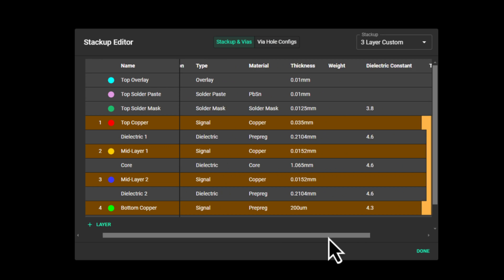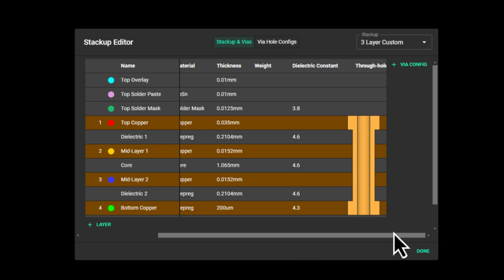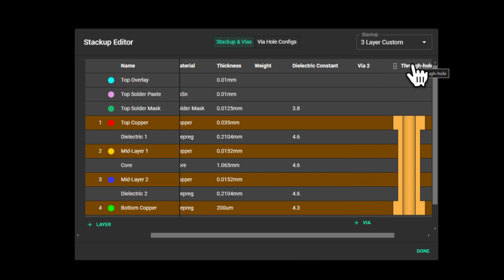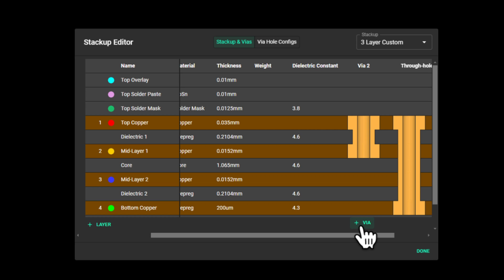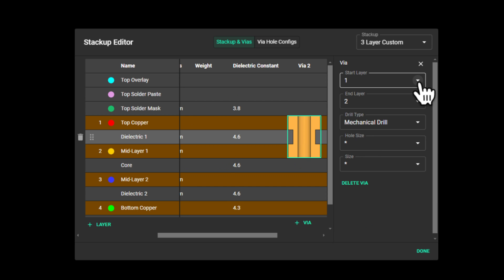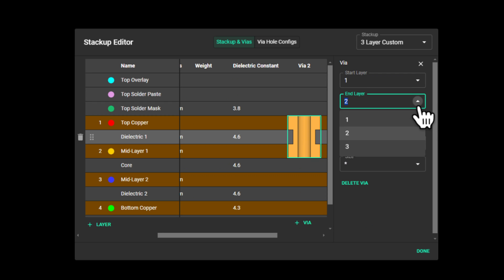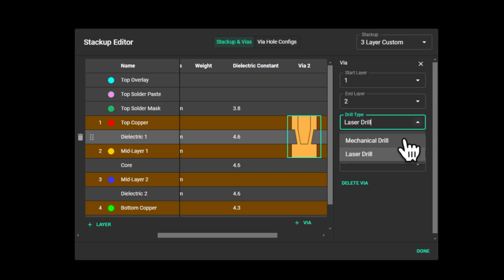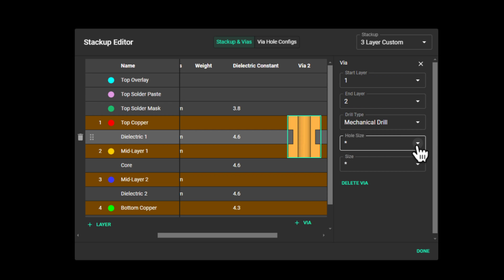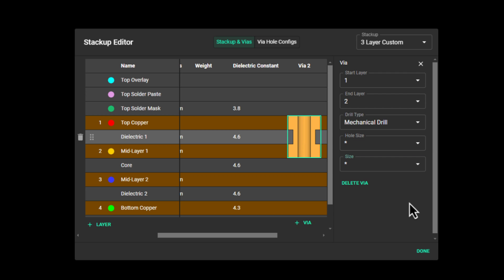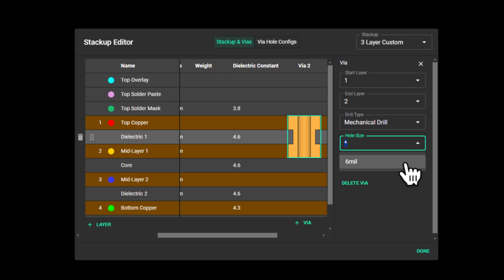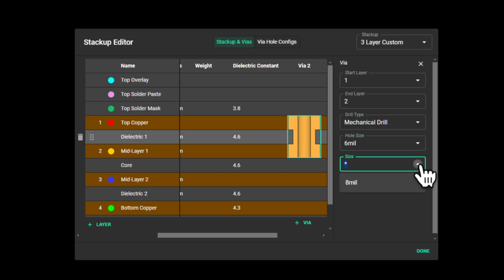Now let's go back to the stackup and vias tab to start adding different via types. To add a via configuration, I'll click the add via button, and then to add a via object, I'll click the add via button. Here I can change the start layer, end layer, the drill types, and size of the via. Whatever you defined in your via hole config will show up as a drop-down option here.